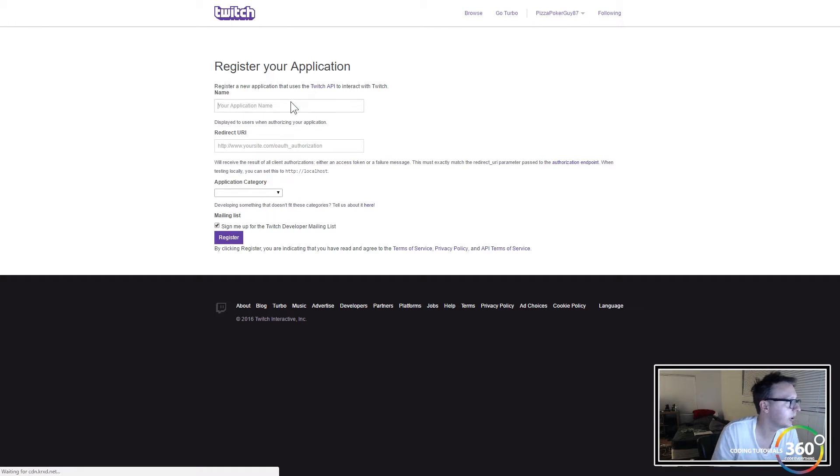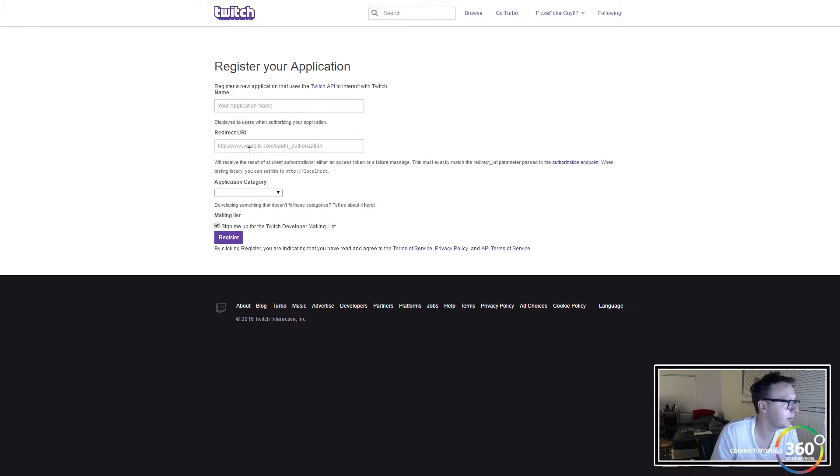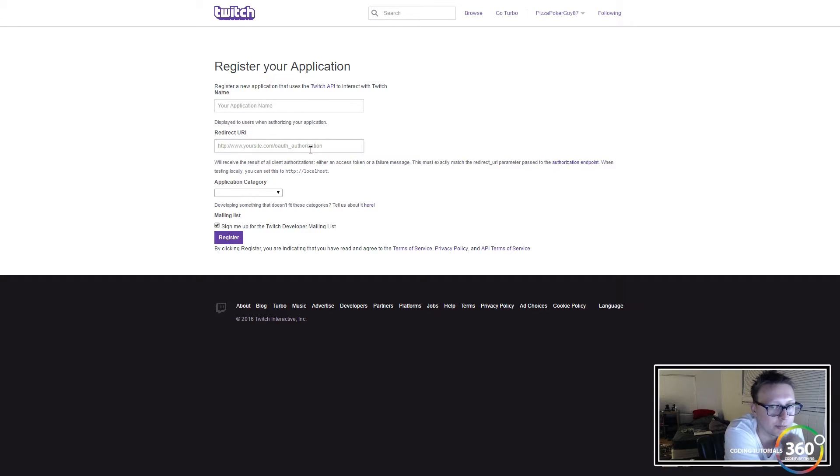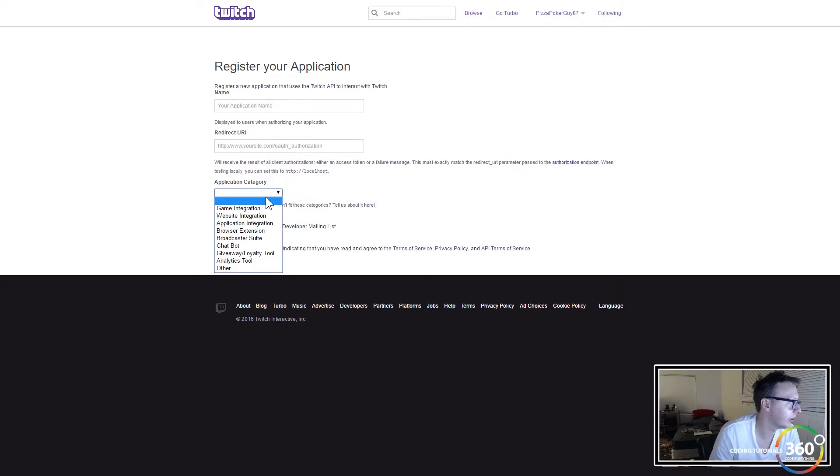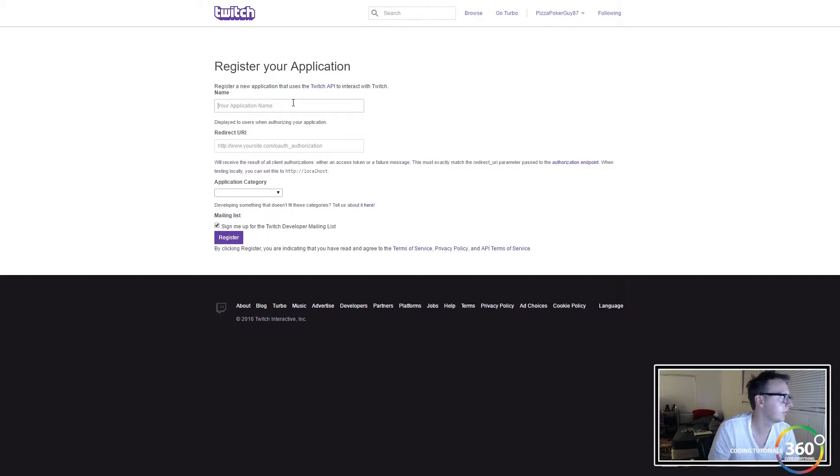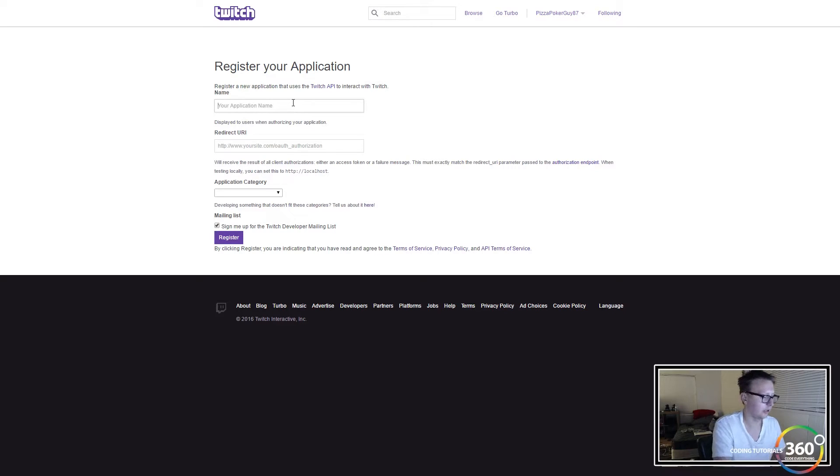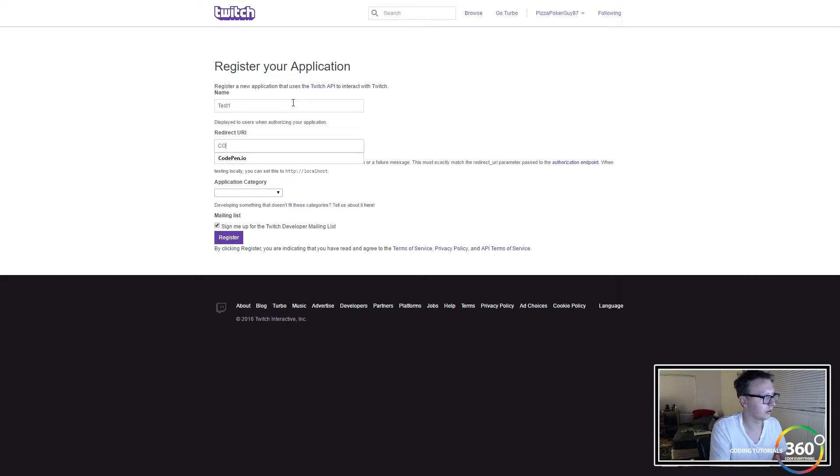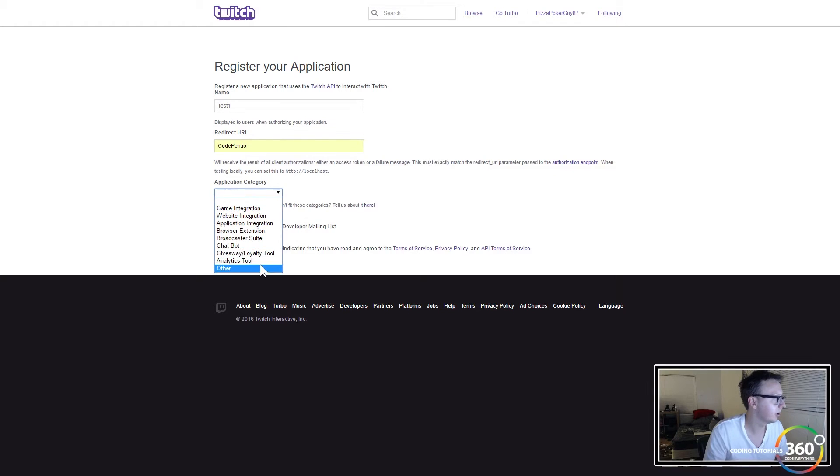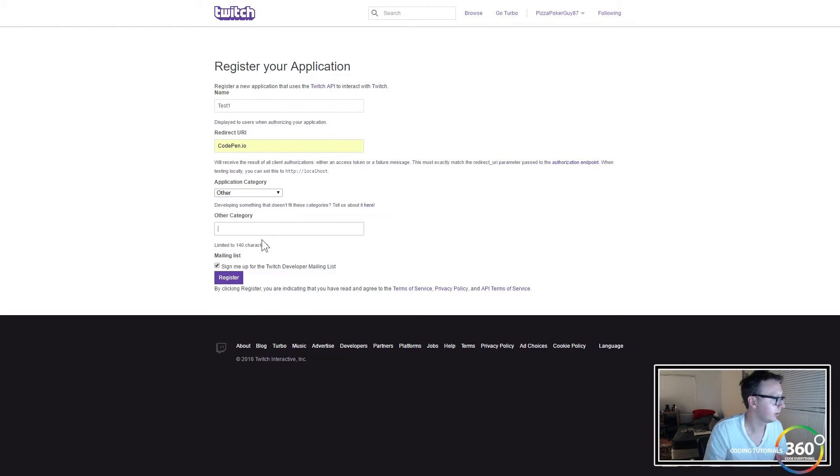What you'll do here is you'll go ahead and put in your application name, your redirect URI. I just put codepen.io and then the application category. Once you choose that, we'll put test one, codepen.io, we'll go ahead and put other and maybe we'll put YouTube or something like that.